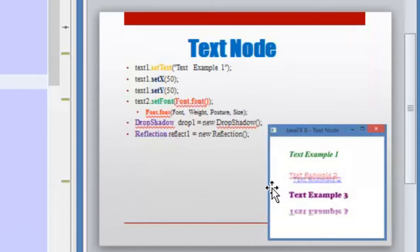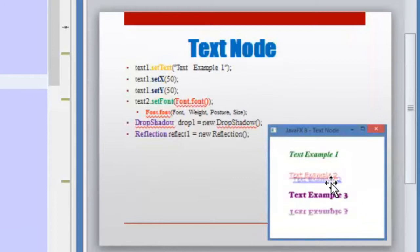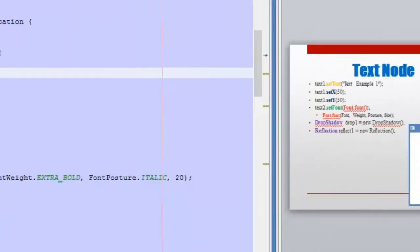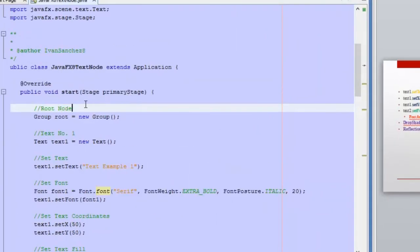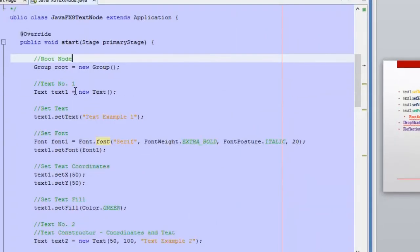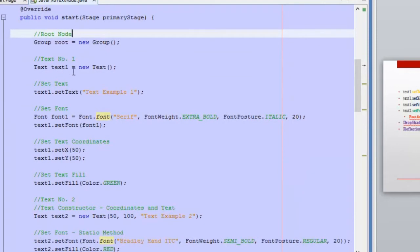These effects are shown here in this image. The first one is the shadow, and the other one is the reflection. So let's go to NetBeans. Here we are in NetBeans and here is the code that I am using to show you how to use the text node.